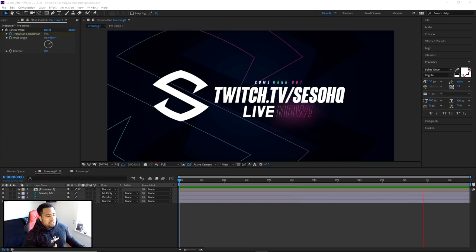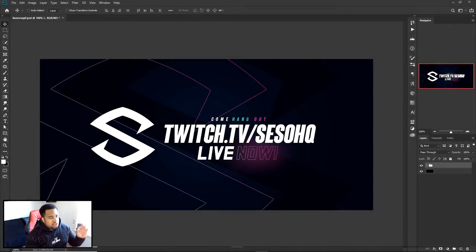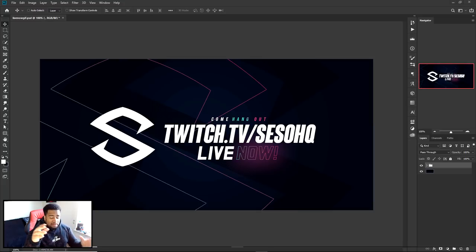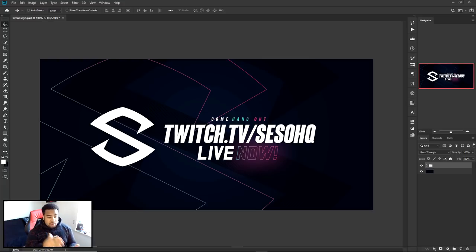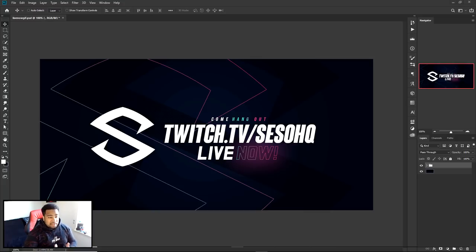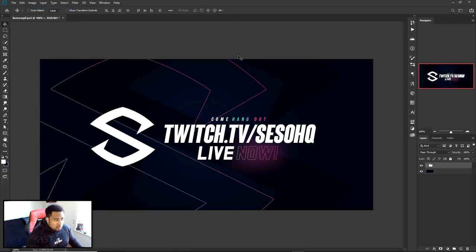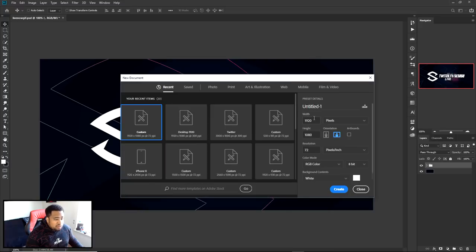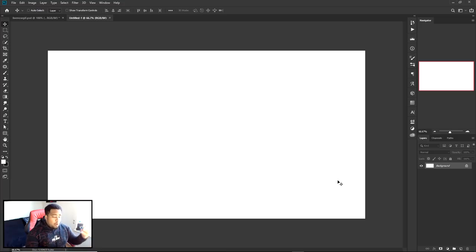Let's go ahead and jump right into it. To get started I'm going to show you guys the dimensions I'll be using today. This is important — you don't want to go through the entire video and then find your file is too big and can't be rendered out properly, which lowers your quality. So I'm going to go to File > New and I'll be using 920 by 1080, resolution 72.